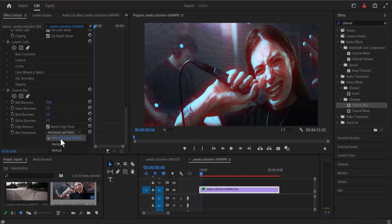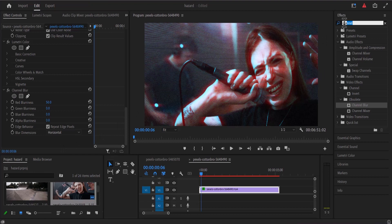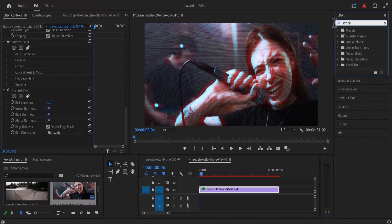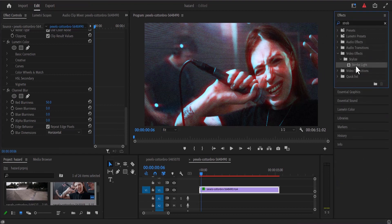Move back to my effects library and search for the strobe light effect and add this effect onto my clip.